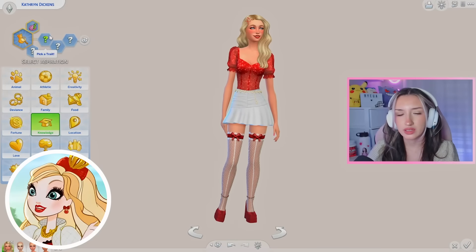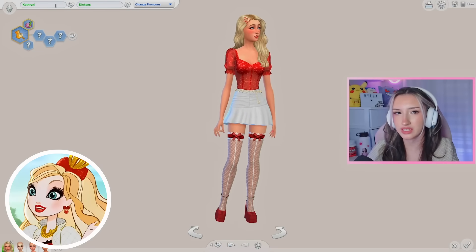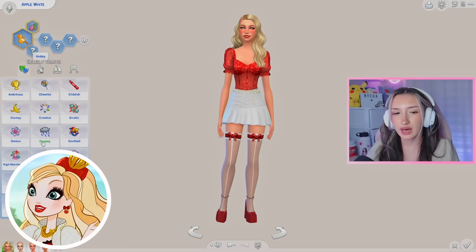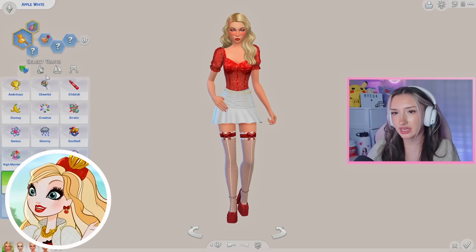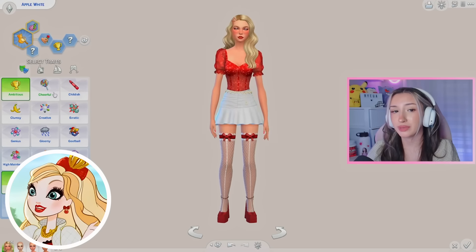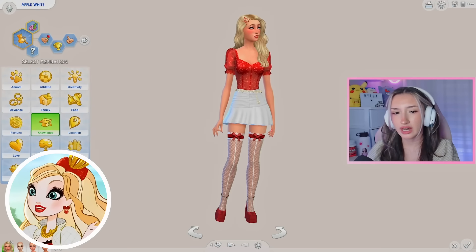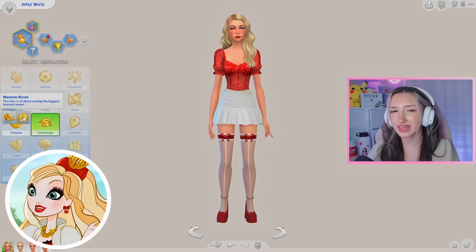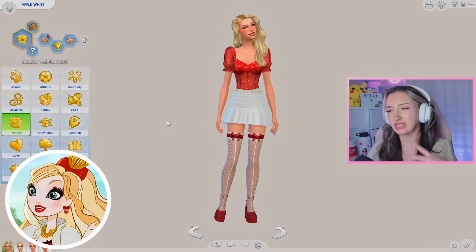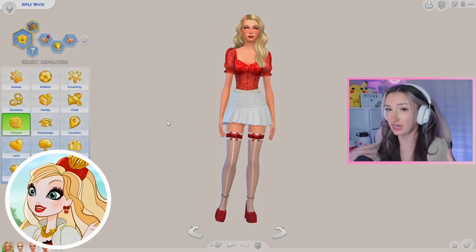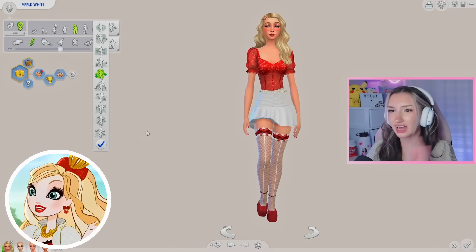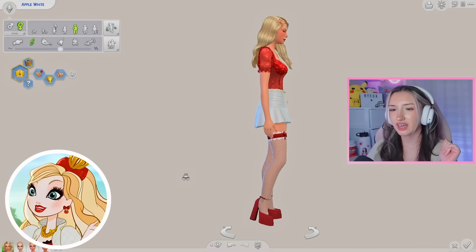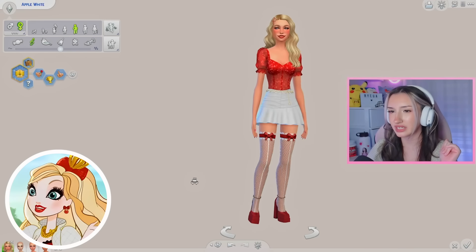For traits I would give Apple White: romantic, ambitious, and good. For her aspiration I think maybe mansion baron as a substitute for wanting to live in a castle. And that is Apple White all complete! I think she looks so cute — the outfit is pretty accurate, just a more casual take on Apple White.